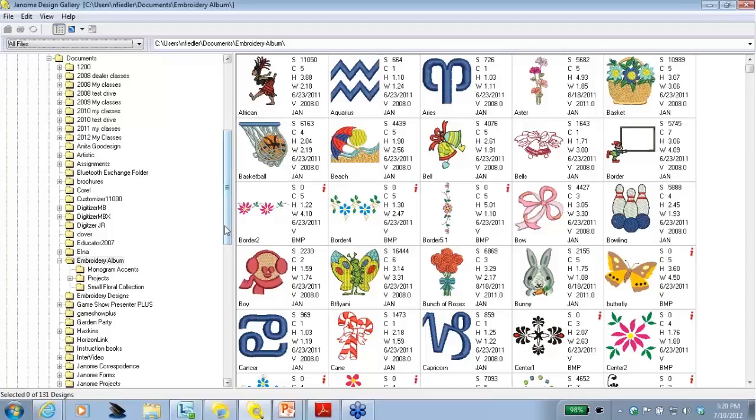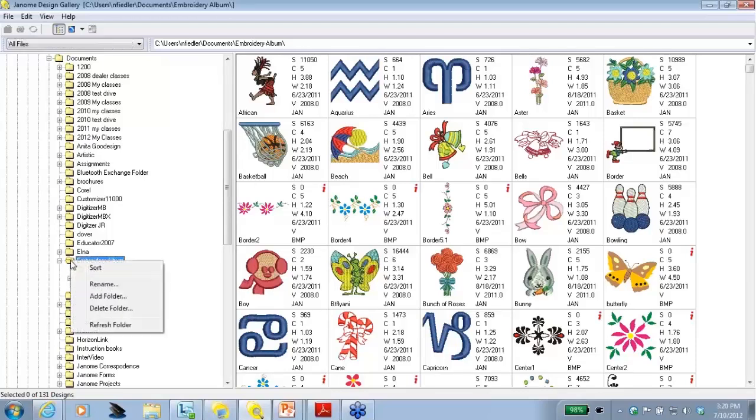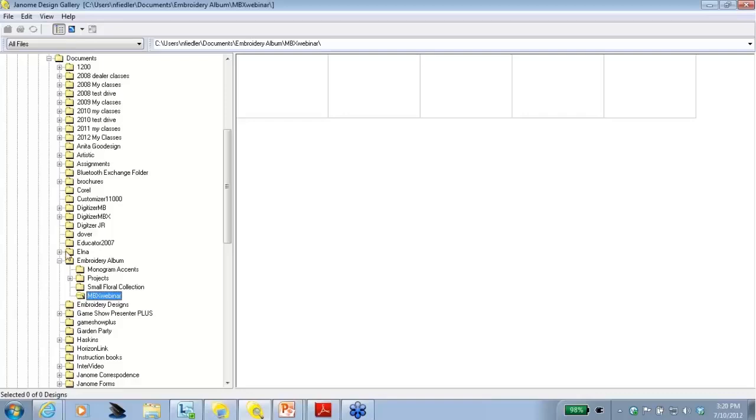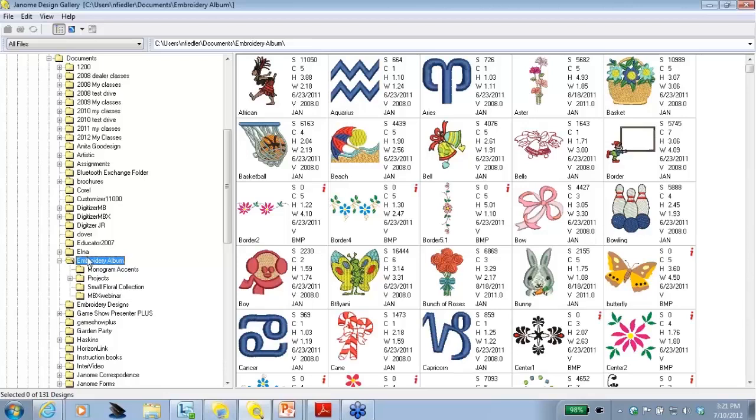Now, I want to create a folder in my computer so I can keep all of my webinar projects in one place. If you put your cursor on the embroidery album file and right click, a pop-up appears and it says Add a Folder. So let's click on Add Folder. And a new folder appears and I'm going to name it MBXWebinar. And now we have a new folder to save our projects in. I'm going to click back on the embroidery album to bring those designs back into the screen.